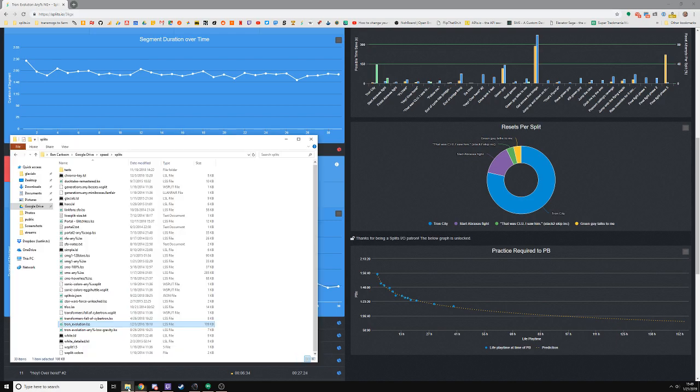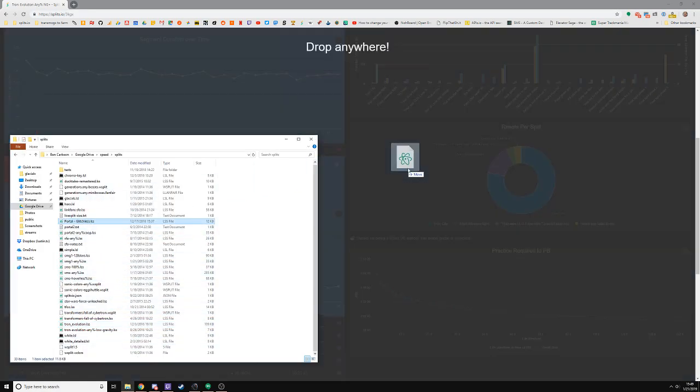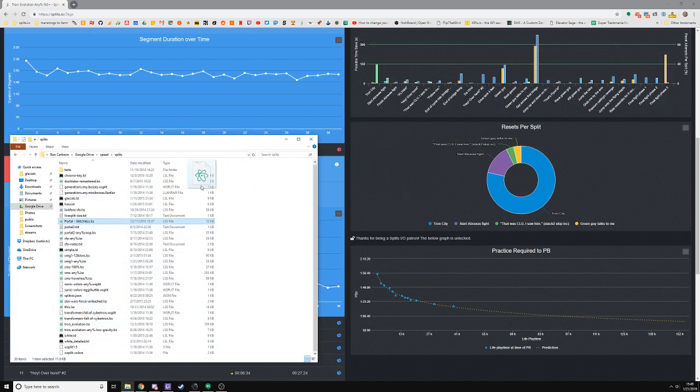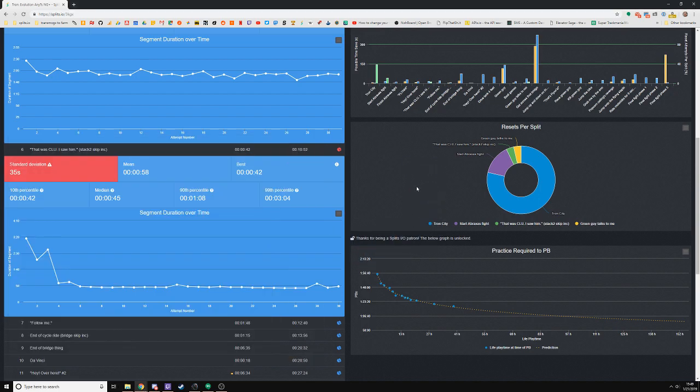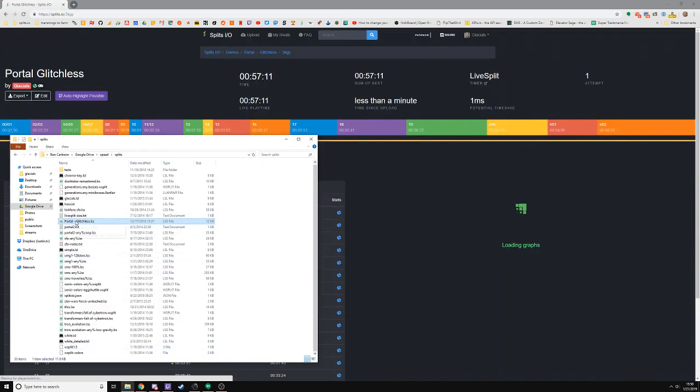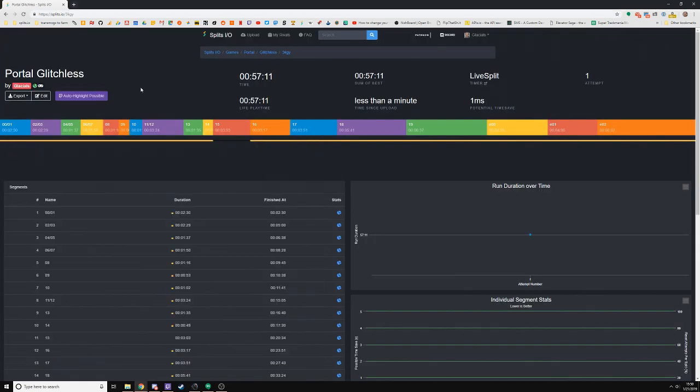If we upload a run that I am not as experienced at, such as Portal, but that I've done more recently.